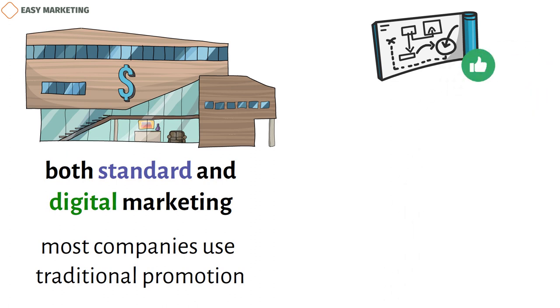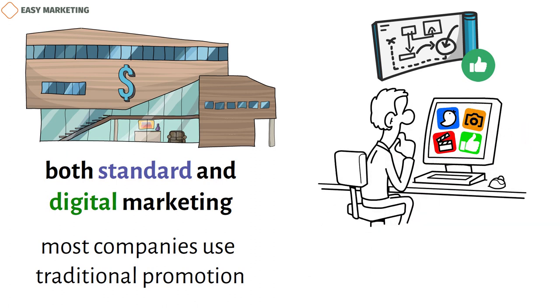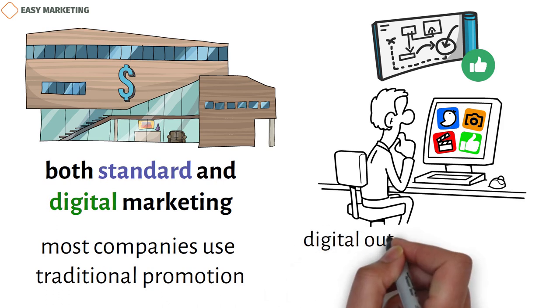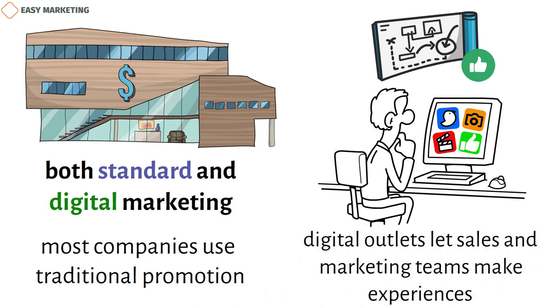For example, financial services companies can talk directly to possible customers on social media and help them online. Also, digital outlets let sales and marketing teams make experiences that are more tailored to each user's preferences and needs, which helps keep customers coming back.